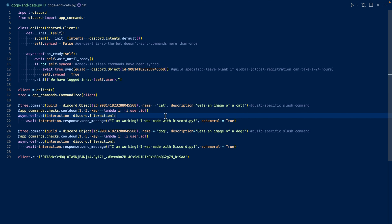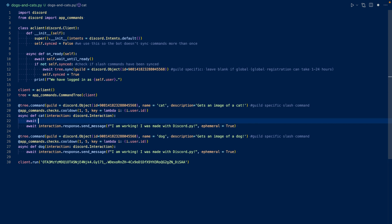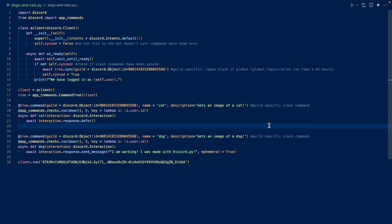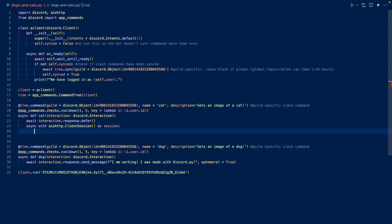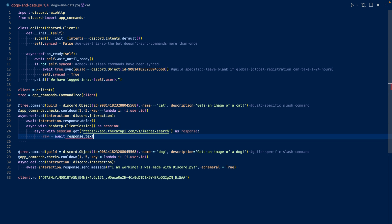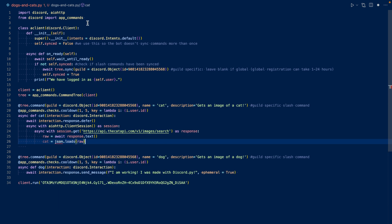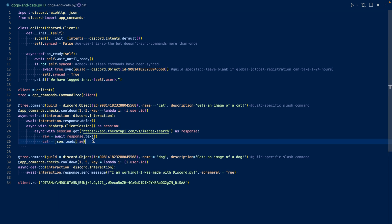Let's work on our cat images slash command first. So we're going to need to defer. And then we're going to want to use iohttp and contact the API. Let's import iohttp. And let's create a client session and get the URL. Now let's wait for the response as text. And then we're going to want to load the JSON.